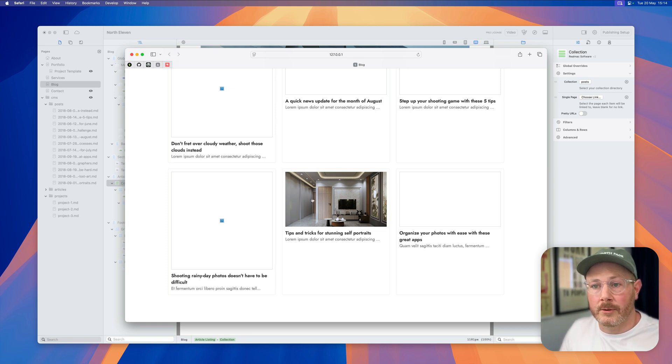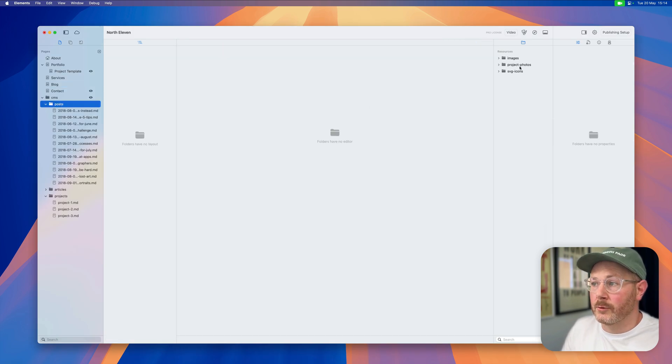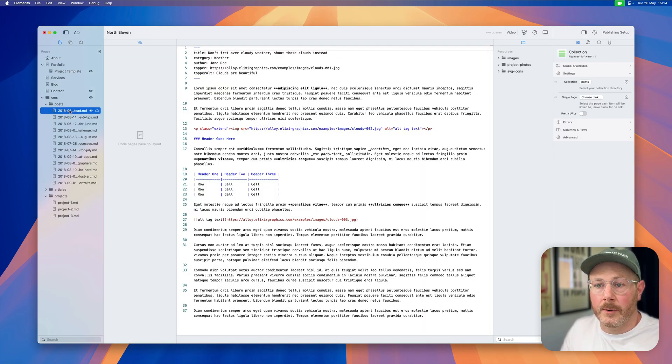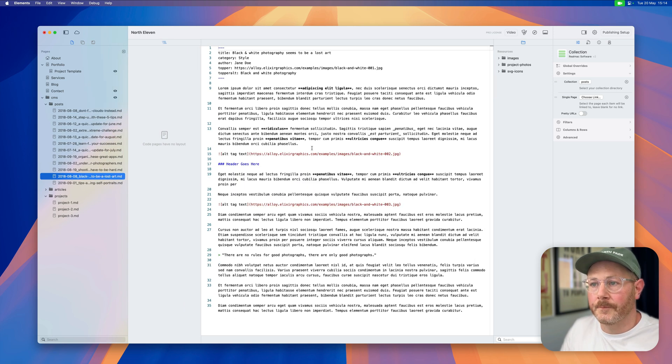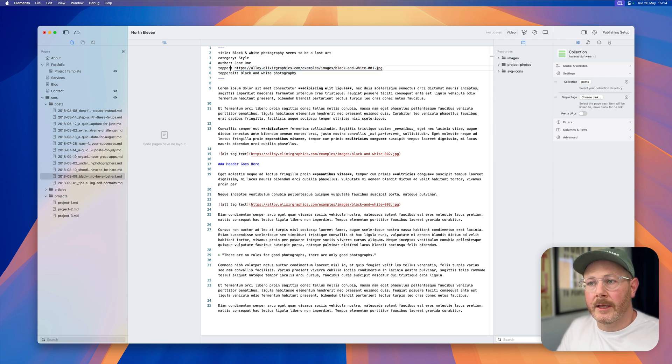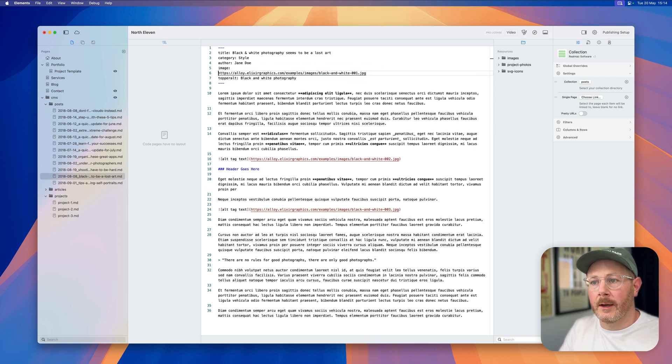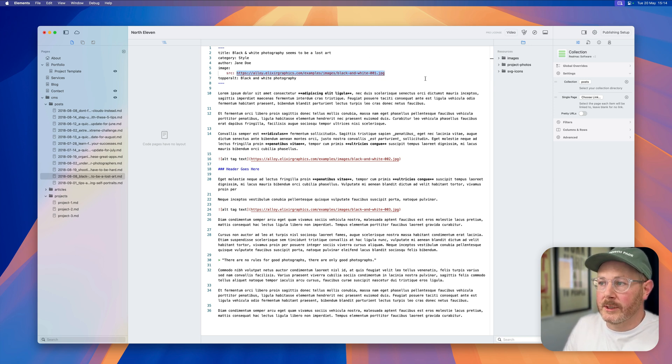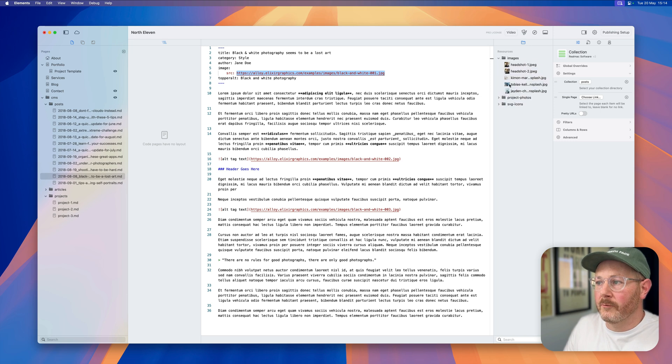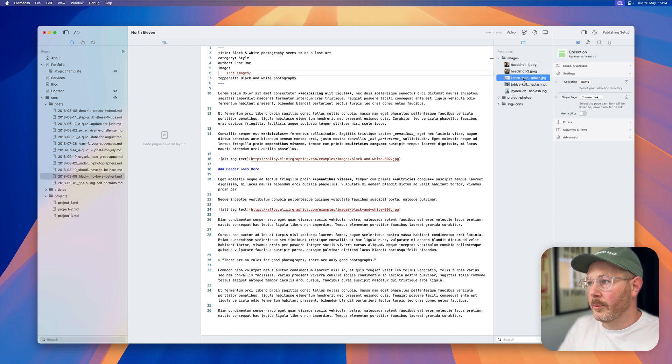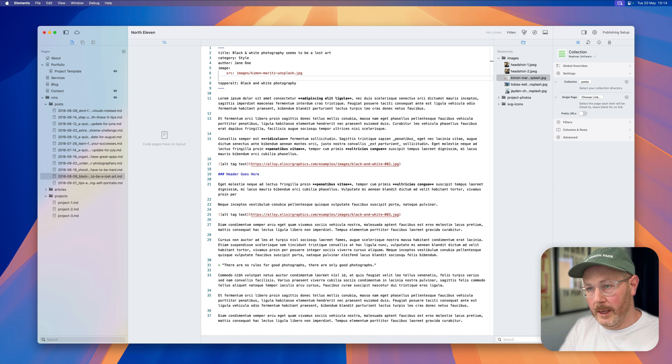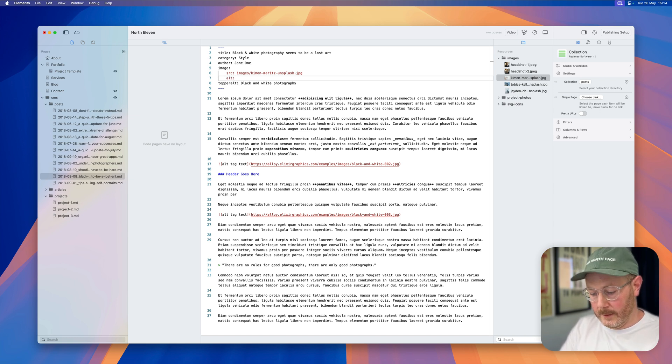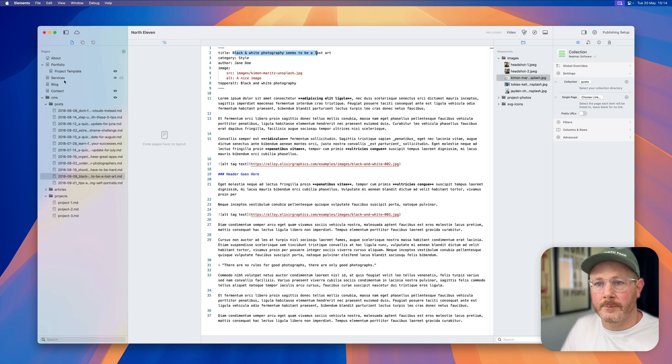So the process here would be that you need to ensure that the images you're linking to in the Alloy blog posts are available on the internet. Your other option is to import those images as resources into here. If we update another post, what we can do is instead of having a topper, we can have an image and we would have an array here. So we would say the source, and if we've imported these images into Elements we can reference them here. So we could say images slash, and we'll paste that in, and we can say the alt is a nice image.